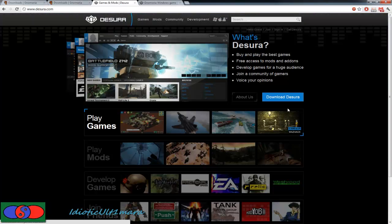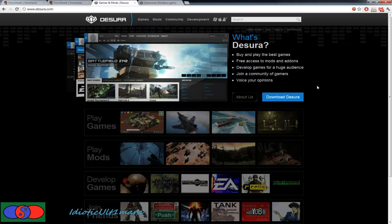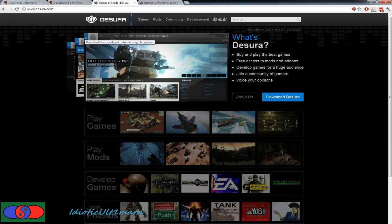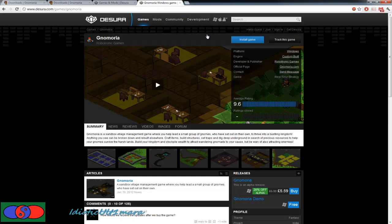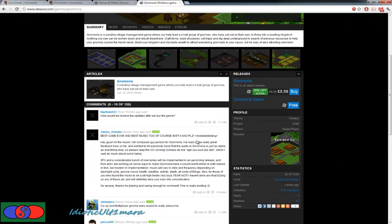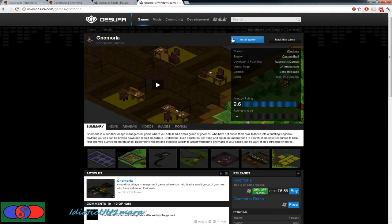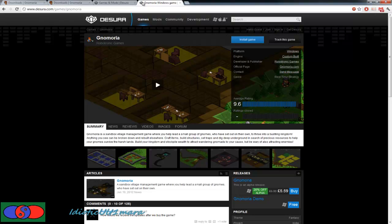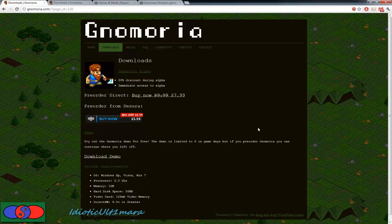You can also buy it from Desura. Desura is a Steam-like place where you can buy a game and it will auto-update your games for you and you can create a community and stuff. As you can see it's pretty much similar to Steam, like the whole setup looks like Steam. And here is Gnomoria on Desura.